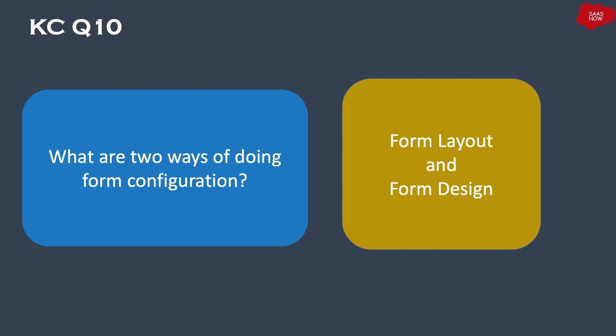Form layout and form design. These are the two options via which you can do the form configuration operations.